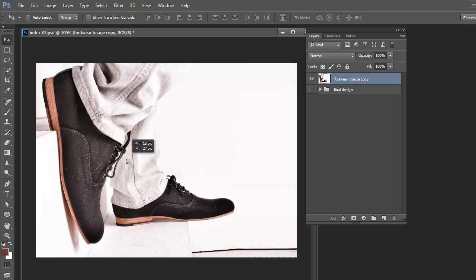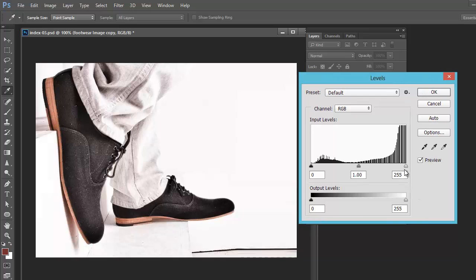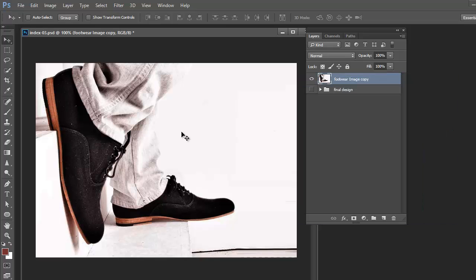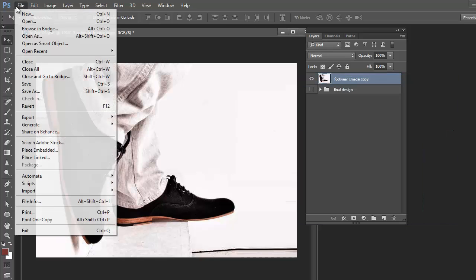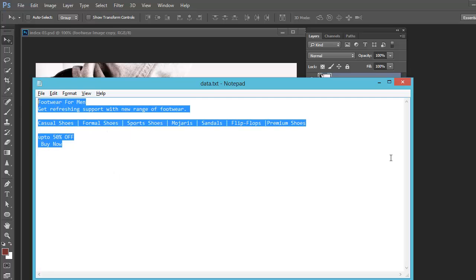First of all, let's resize the image. I am resizing it and changing the color combinations by pressing Ctrl+L to adjust the levels. I am highlighting the shoe because we are creating the banner for footwear.